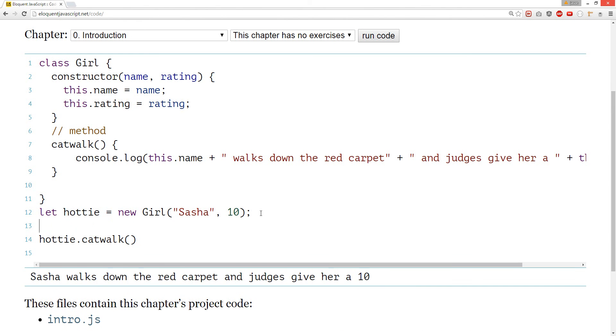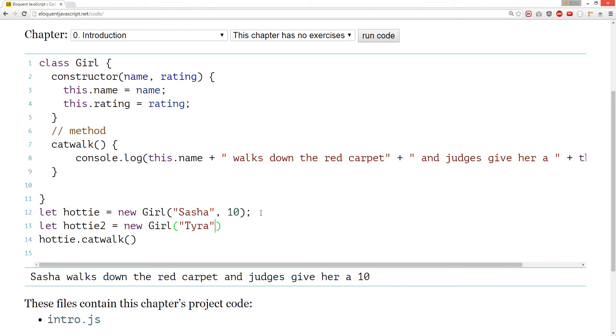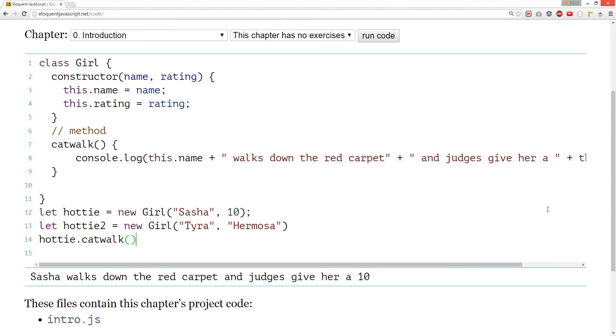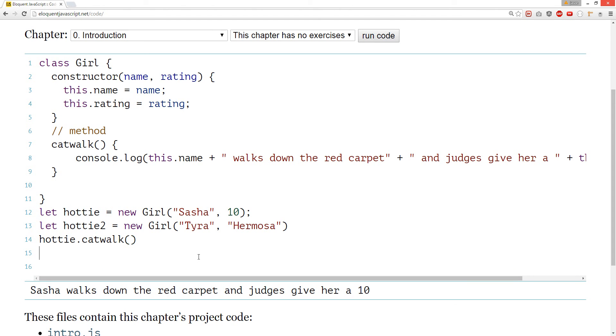Let's create another hottie. Let's create a hottie too. New girl. Let's call her... What's the hottie? Tyra. Let's make her Hermosa, for beautiful in Spanish. And it's not going to work with the rating thing anymore. But let's check it out.